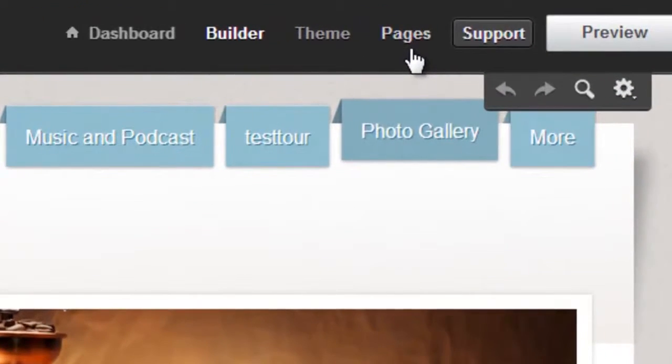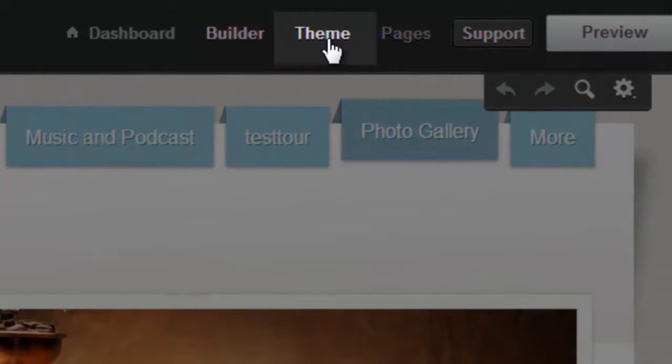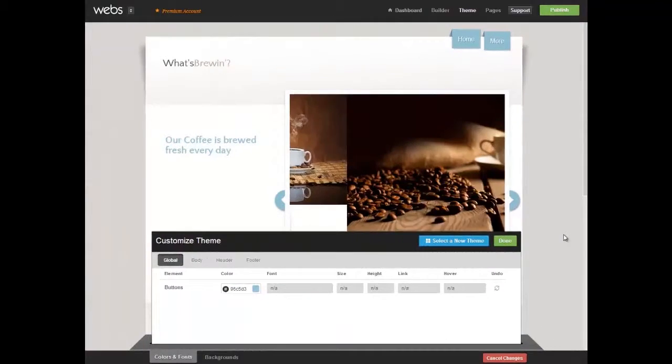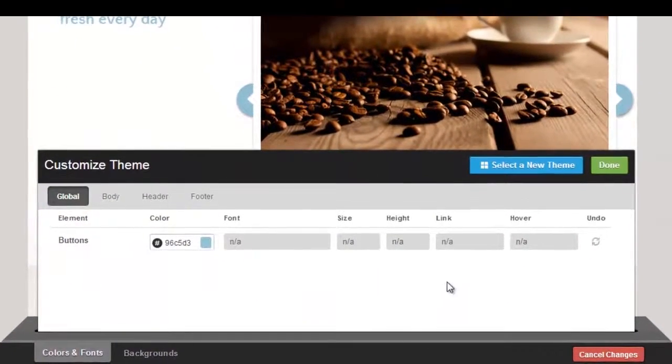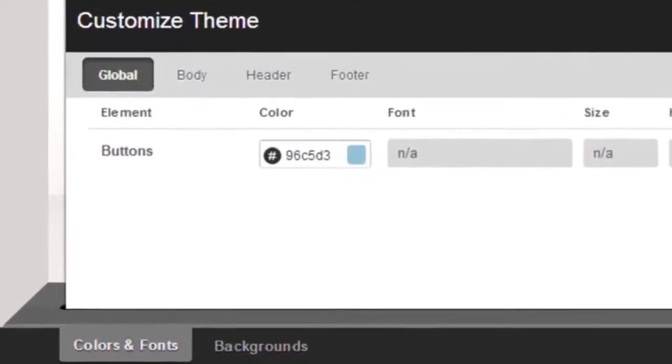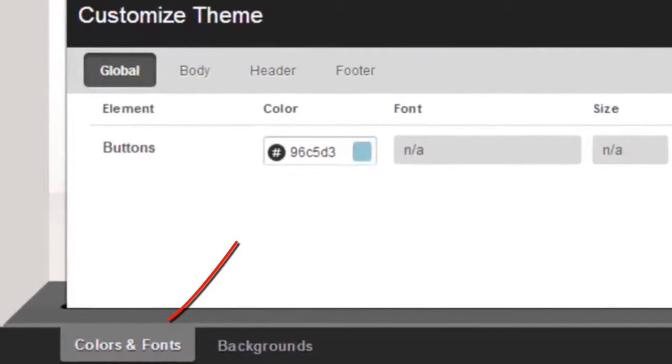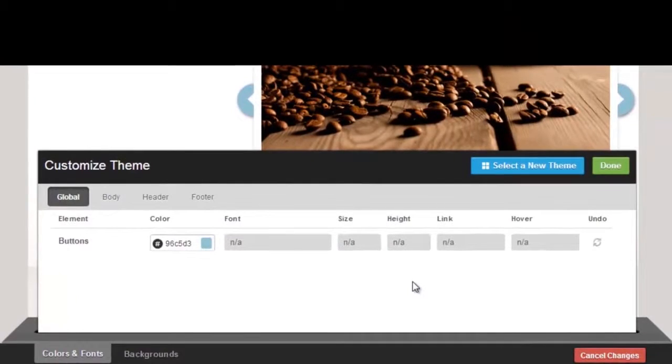Let's get started by going to the Theme tab. On the Colors and Fonts tab are the potential color and font customization options that are available to you depending on the theme you have chosen.